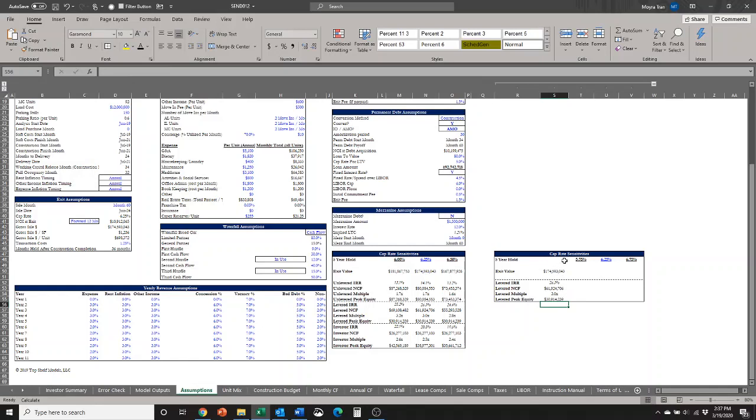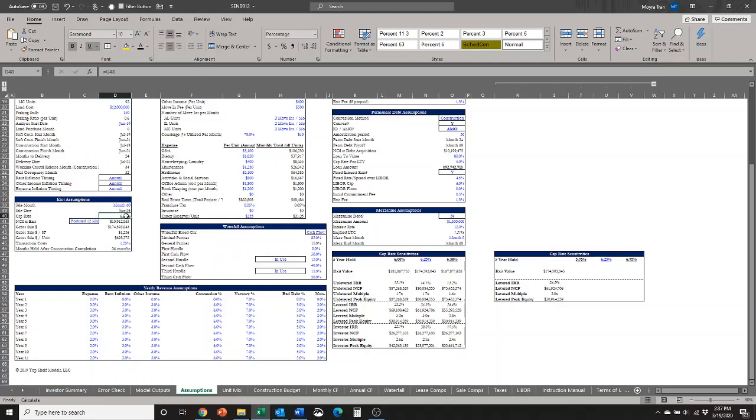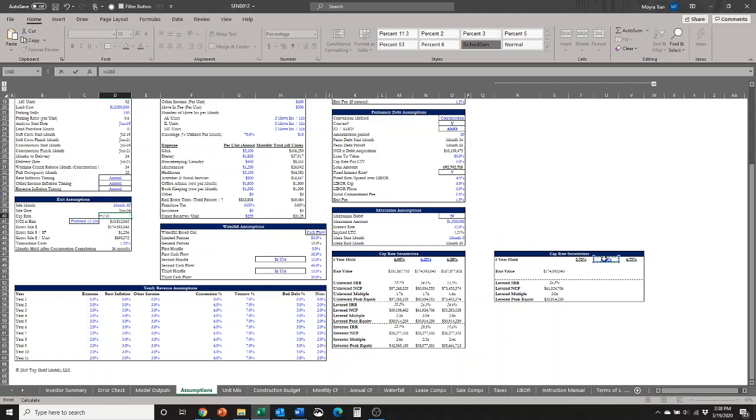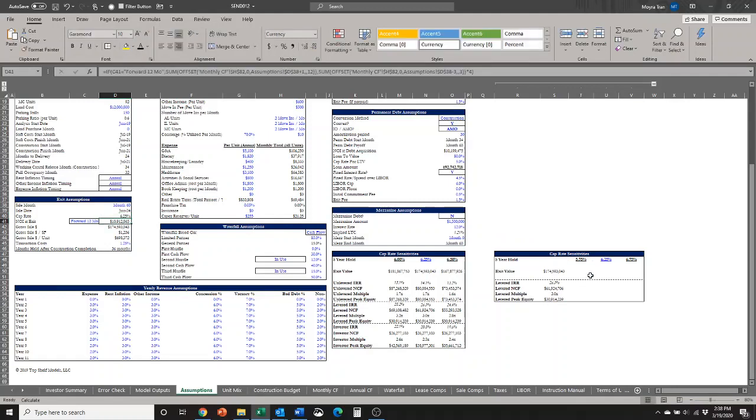The most important part when creating a sensitivity table is that you have to create the sensitivity table on the same tab as your assumptions. This just basically means that since we are using this cap rate here, we're going to use the assumption that the whole entire table runs off of right here in D40. All of our cash flows run off of this one cap rate cell. So I am going to link this cell to our input there. As long as you link it on the same tab that your assumption is on, then you're good.